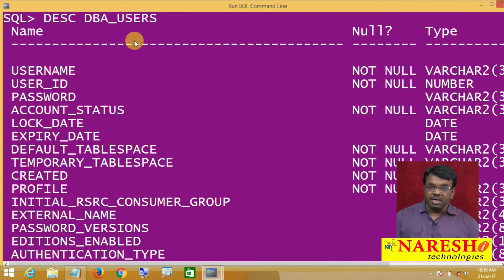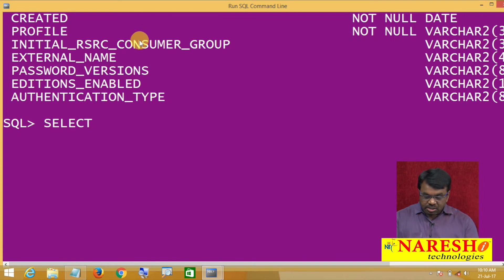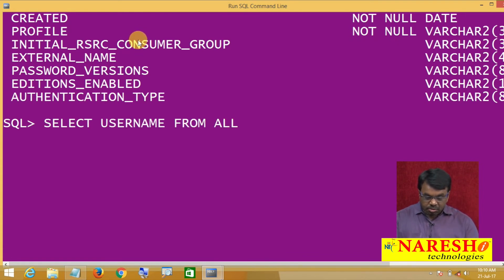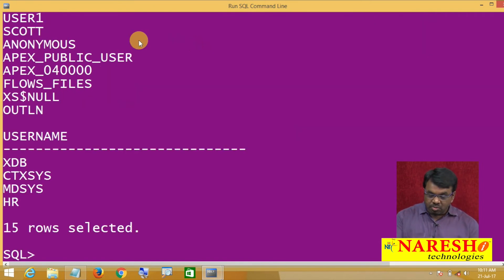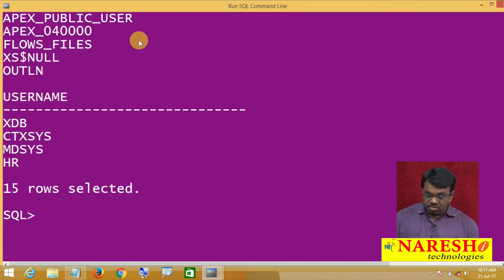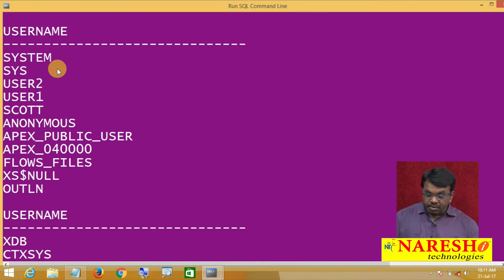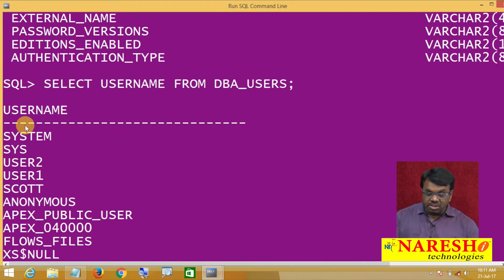I want to see the list of user names. To see the list of user names, simply write this query: SELECT USERNAME FROM DBA_USERS. This query returns the list of users in this database. So it is showing: system, sys, user1, user2, scott, hr — it is showing the list of users.